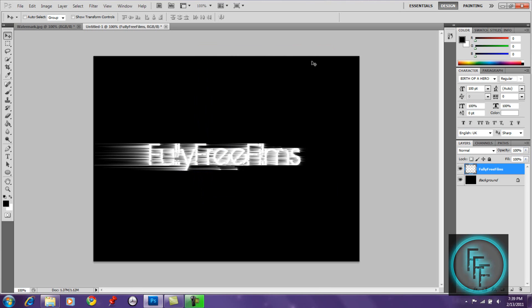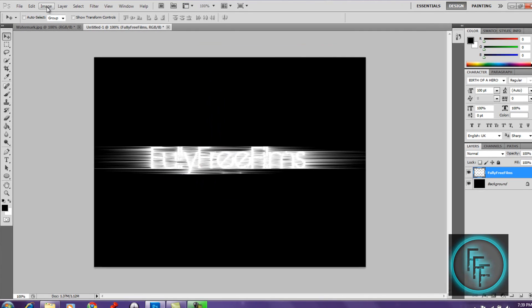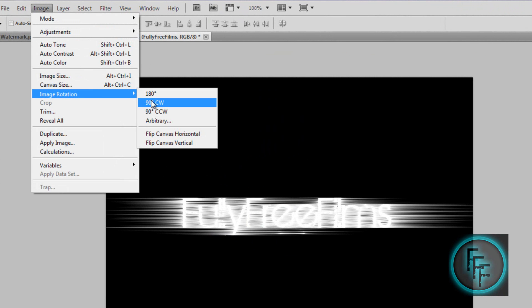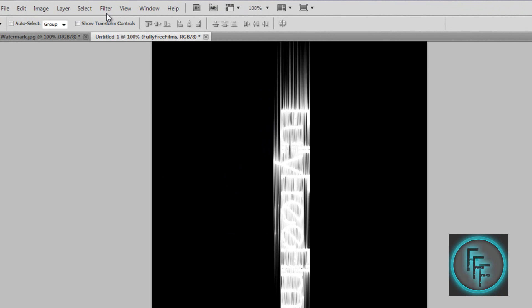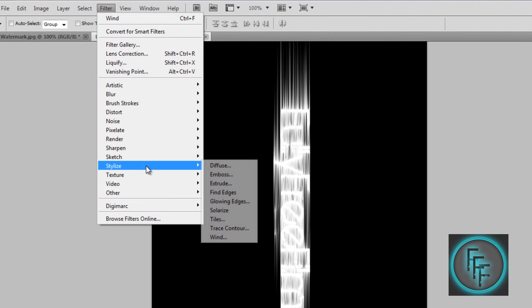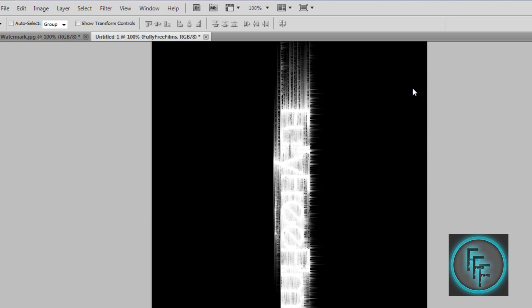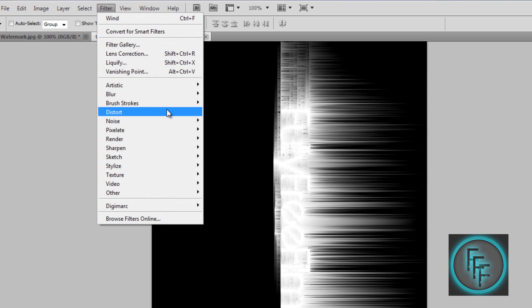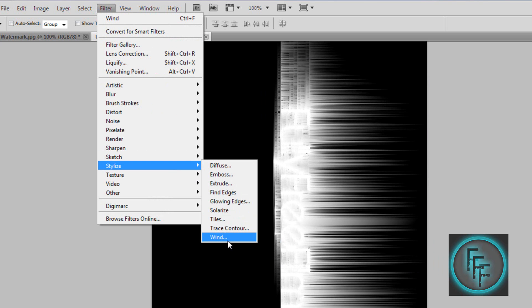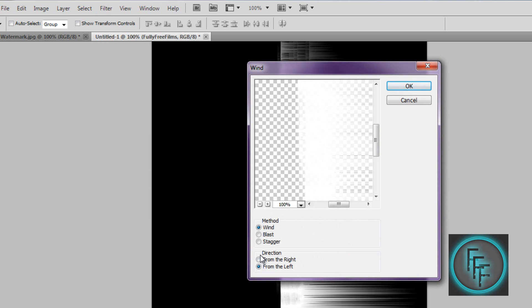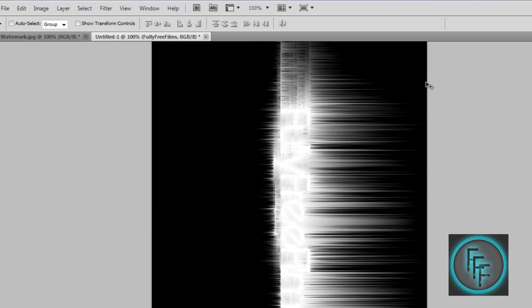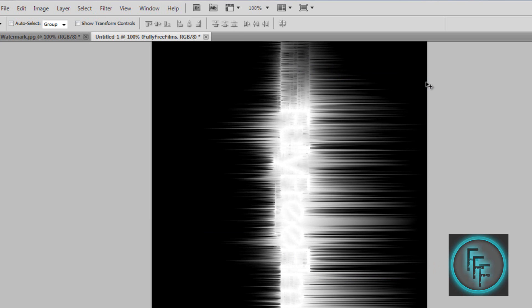Press Ctrl+F three more times — one, two, three. Then go to Image > Image Rotation. Go back to Wind, press Ctrl+F twice, then go back to Wind again. Make sure the direction is set to from the right, then press Ctrl+F three times — one, two, three.